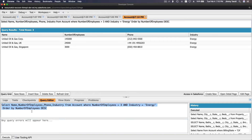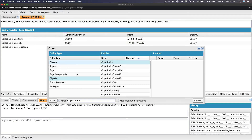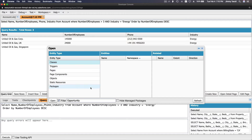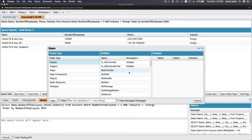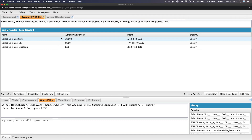Execute again and now we just see the Energy industry accounts. This SOQL can be used in your Apex class, Apex trigger, controller, or whatever Apex code you want to write. Try out your SOQL in the Developer Console Query Editor first. For example, if you're writing a class, test the query here to confirm it's grabbing what you need before using it in your code.